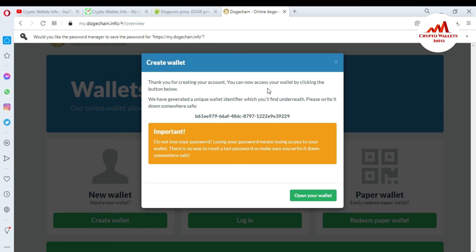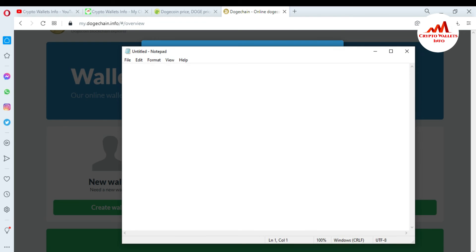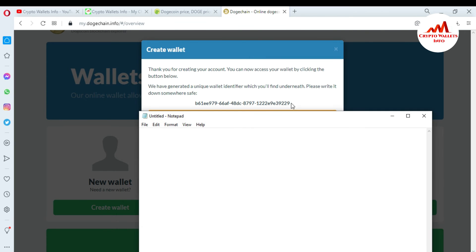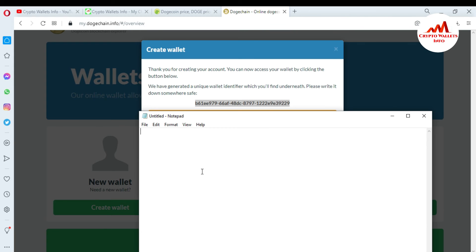Thank you for creating your account. You can now access your wallet by clicking the button below. A unique wallet ID has been generated. First, you need to copy your wallet ID. Open the notepad file — I need to save my wallet ID. This is necessary if you want to recover or restore access to your account. Write: Dogecoin Wallet ID — then paste it here.